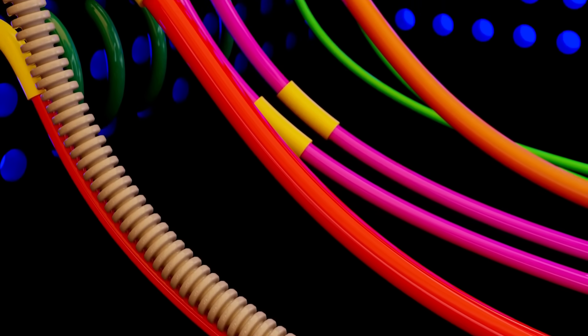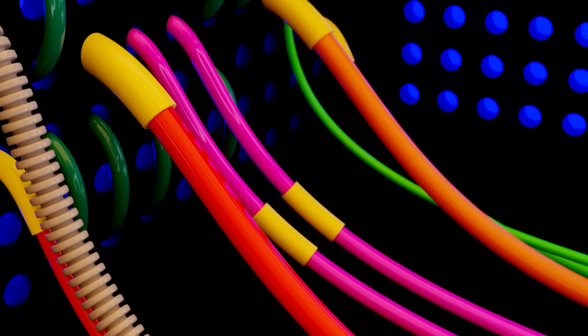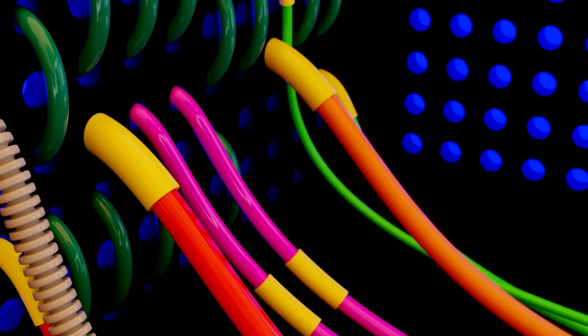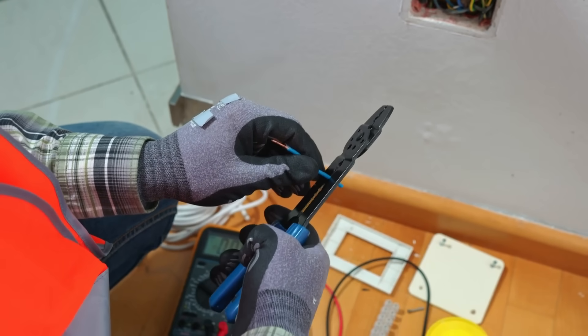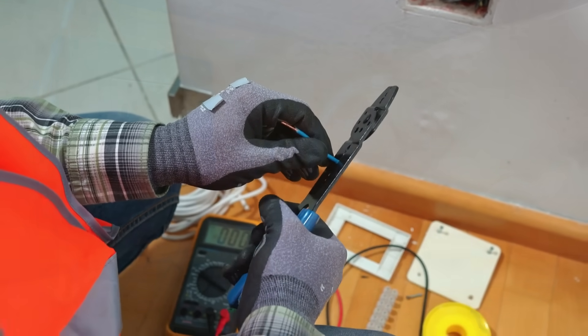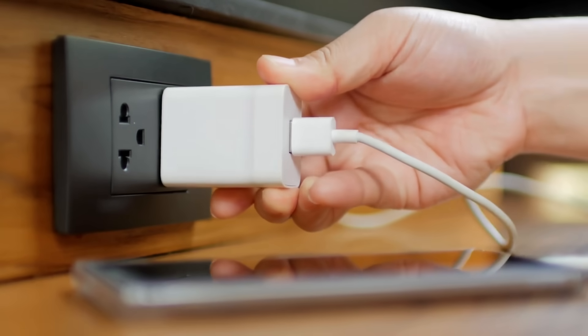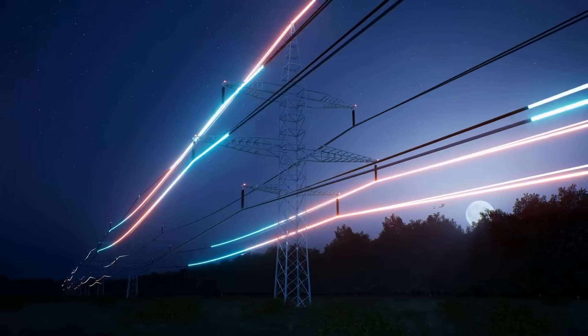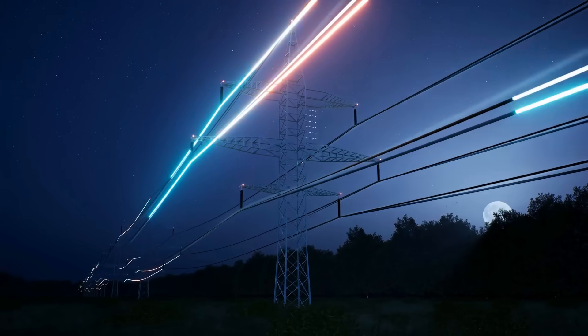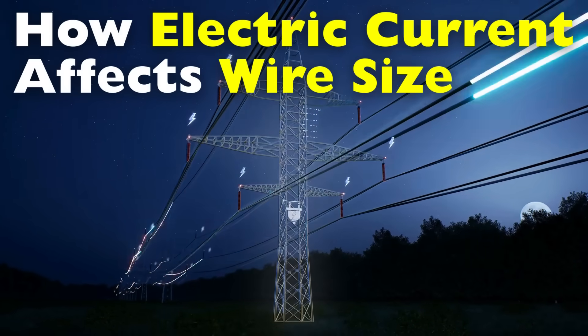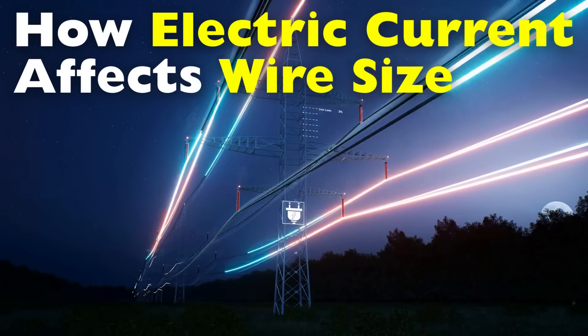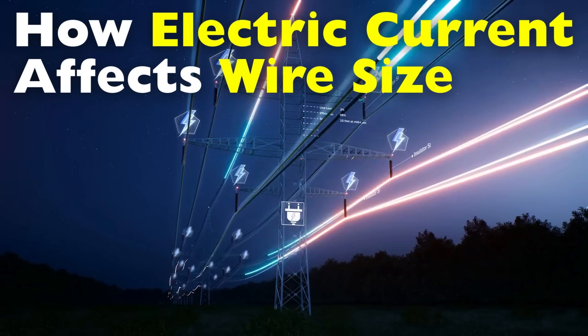Have you ever wondered why electrical wires come in so many different sizes, from thick cables running to your home's electrical panel to the thin wires inside your phone charger? Wire size isn't just about physical strength, it's deeply tied to how electric current flows.